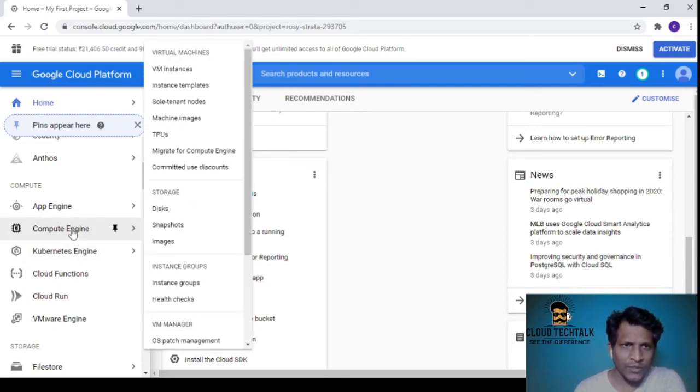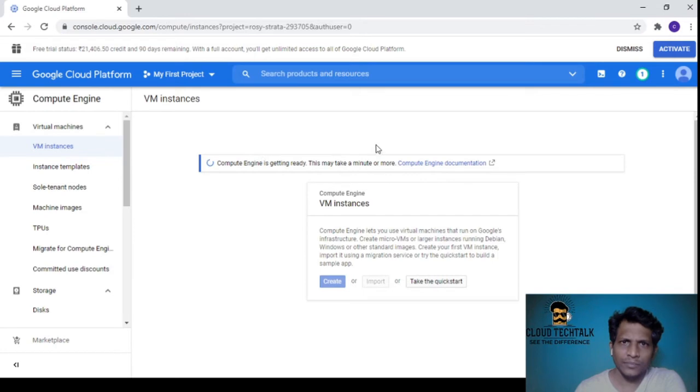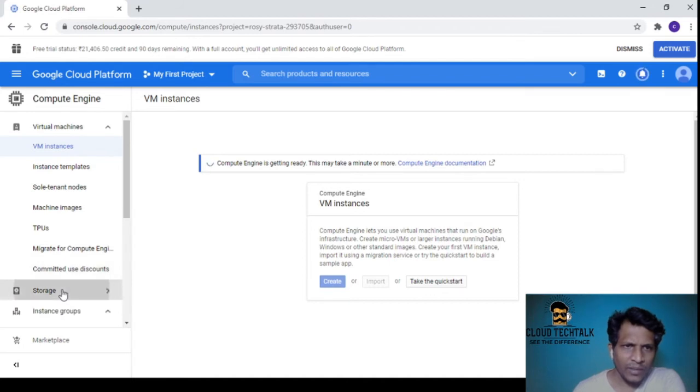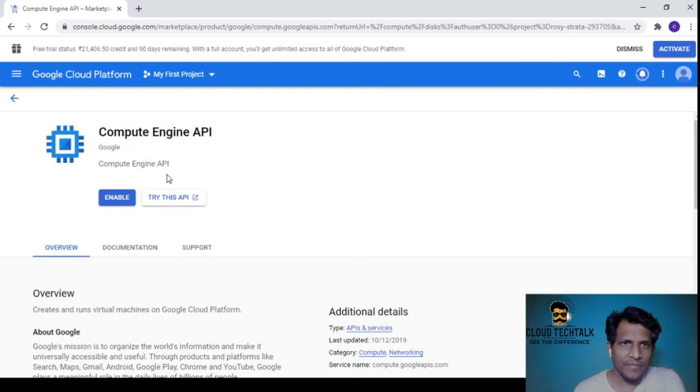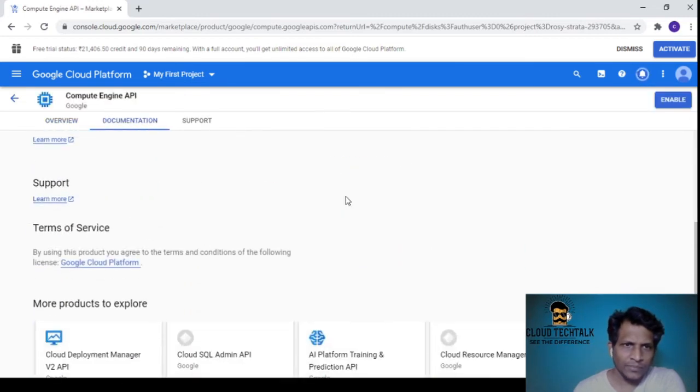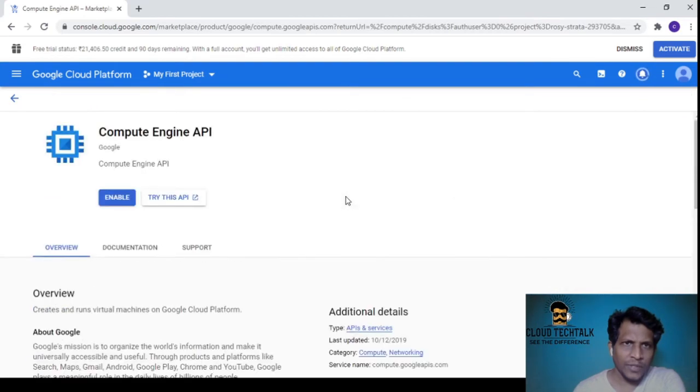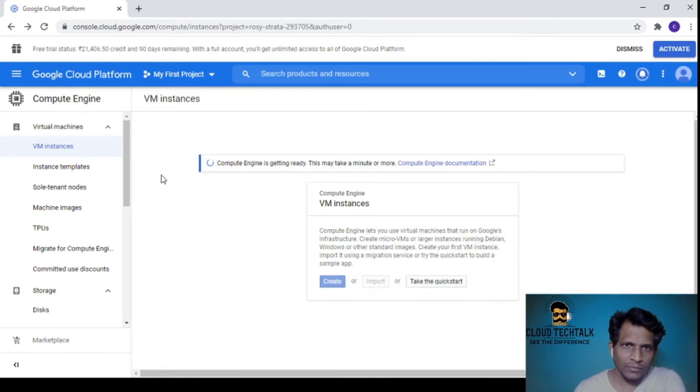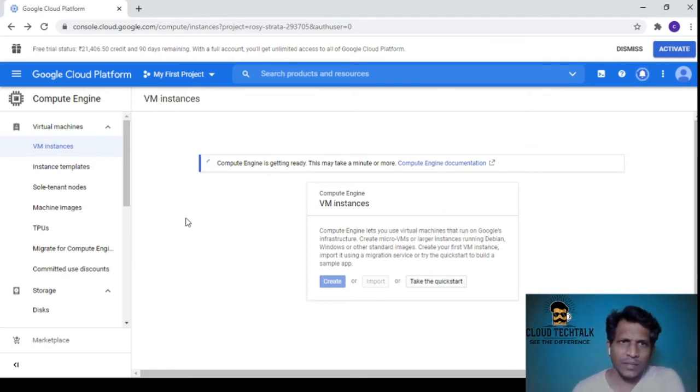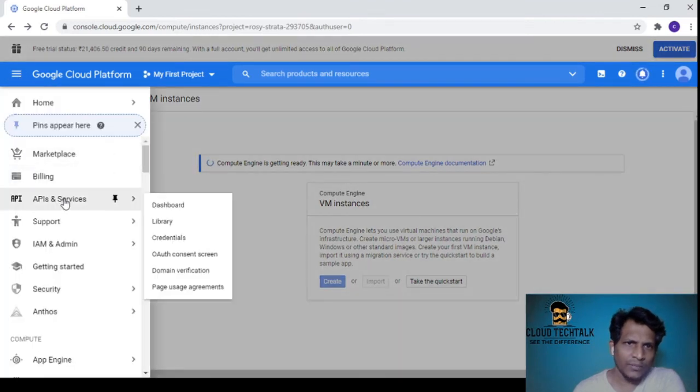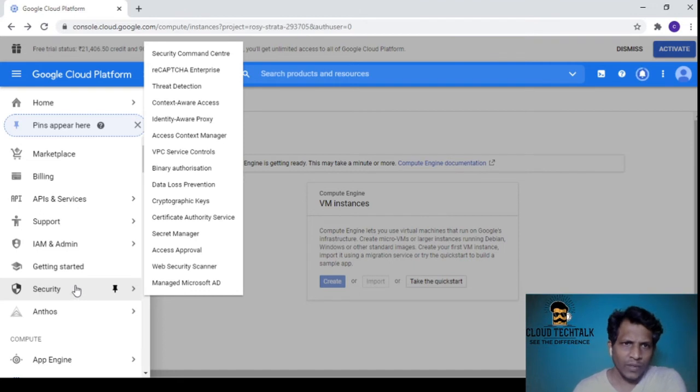Compute Engine has instances, machine images, TPUs, and under storage you have disks, snapshots, images, and OS patch management. This is where you can create VMs. It requires an API, so Compute Engine is getting ready - this may take a minute or more. If I go back to API and Services, you have a lot of categories here.